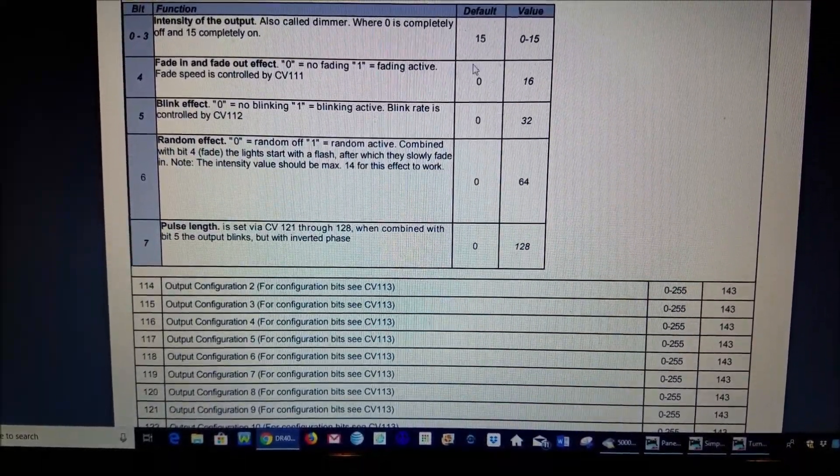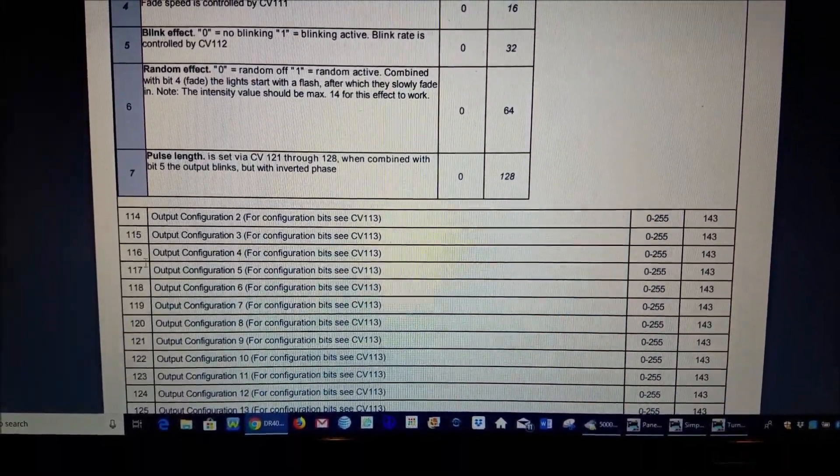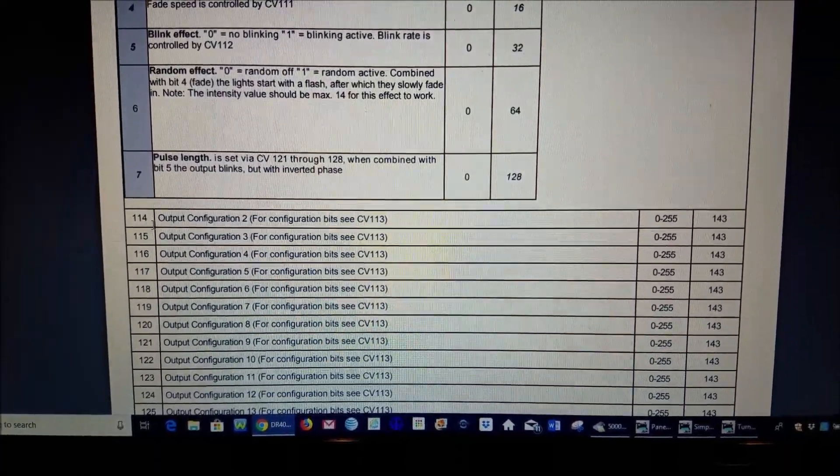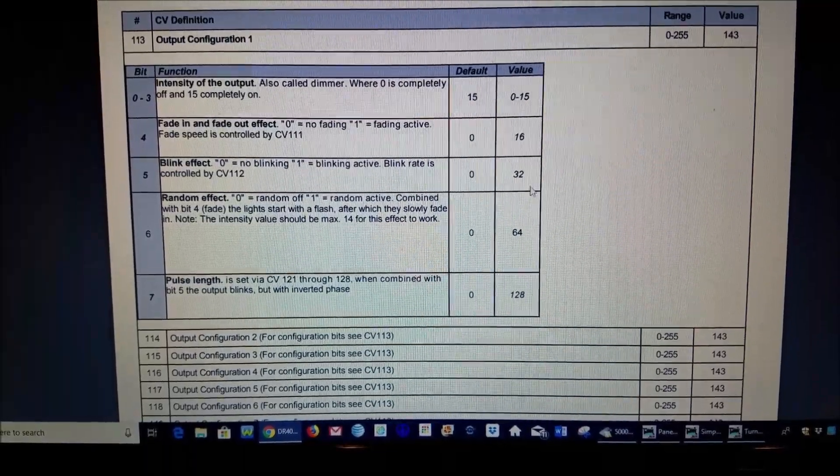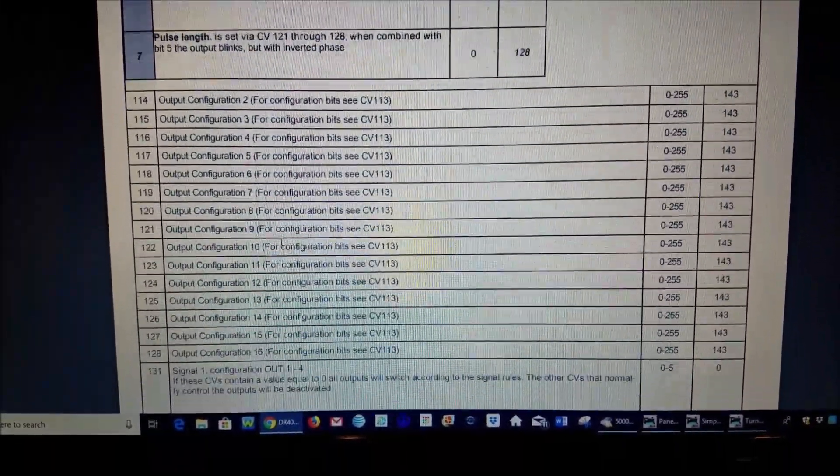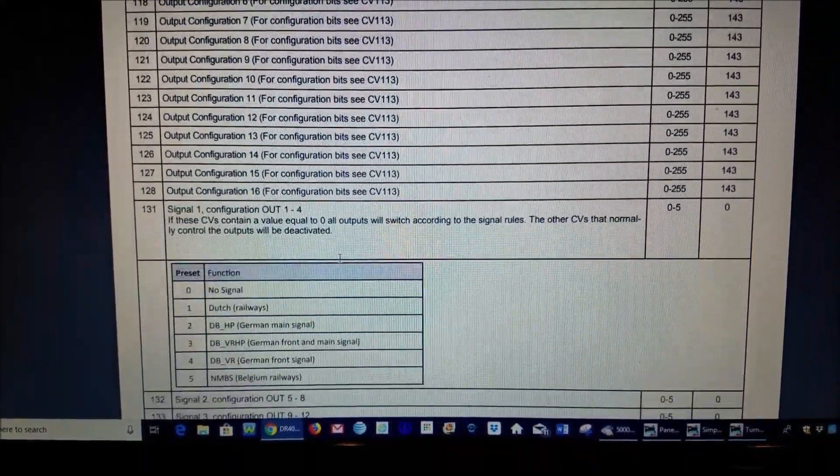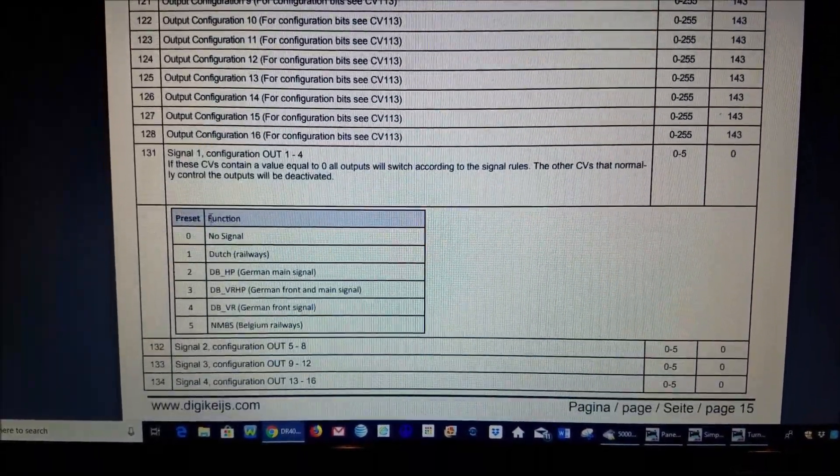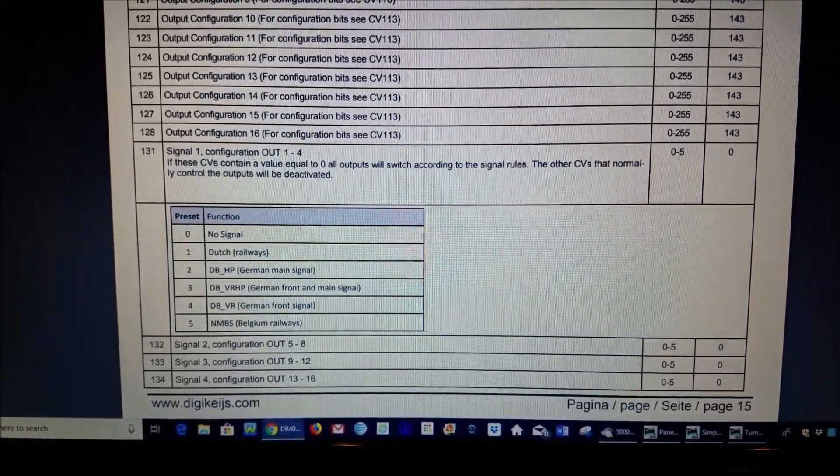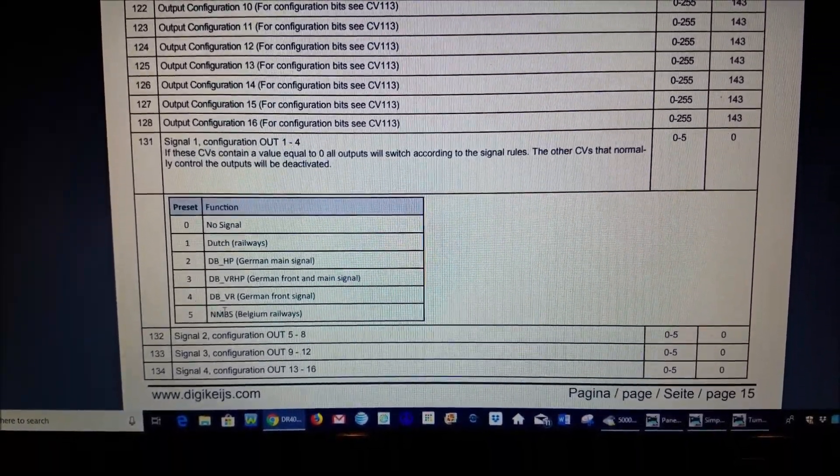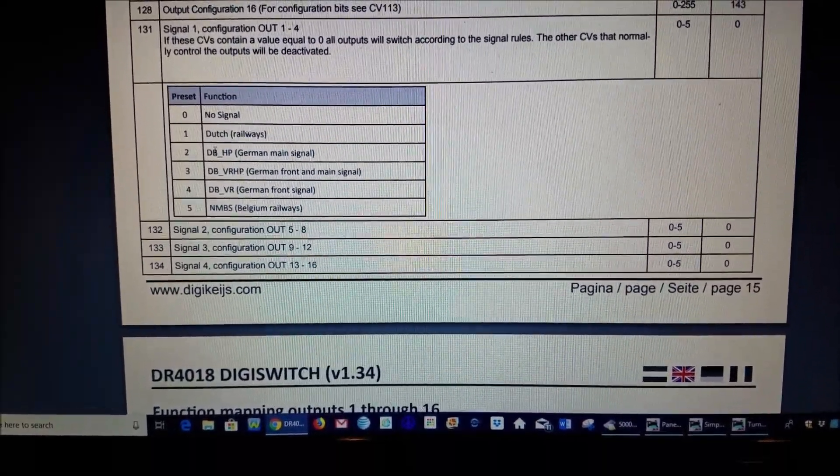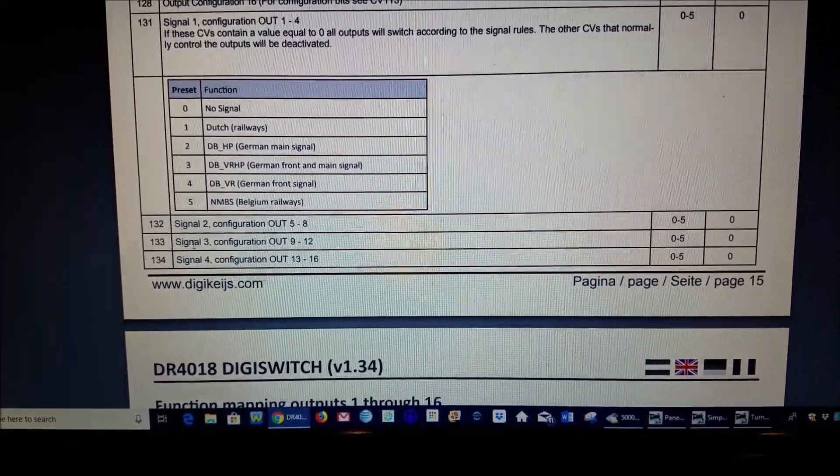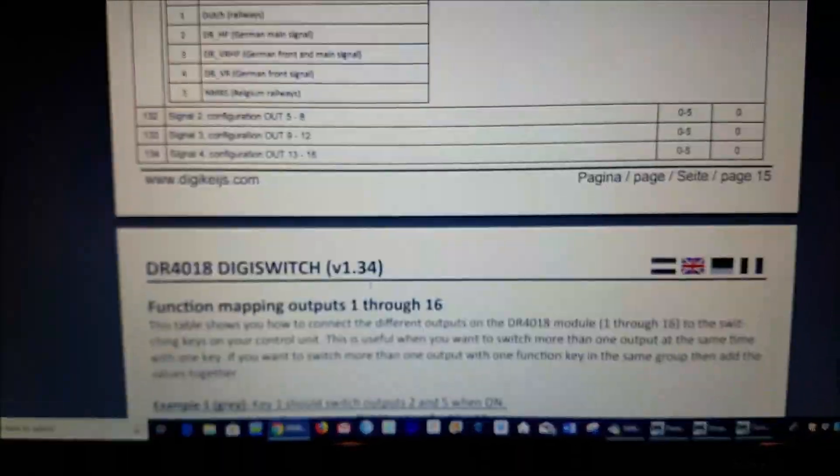So you would just change, for instance if you're going to do output number two instead of programming it to CV 113 you would just add up what you want here and then program that to CV 114. And you can see there's all 16 of these are right here. And it's the same here on CV 131 where you have this is controlling the group of four for when you're doing signaling and here are the presets for those. And so again all of these presets here would apply to 131 but then this same chart also applies to 132, 133 and 134.